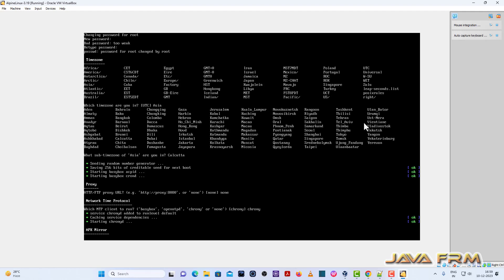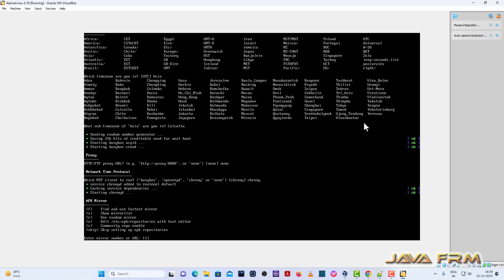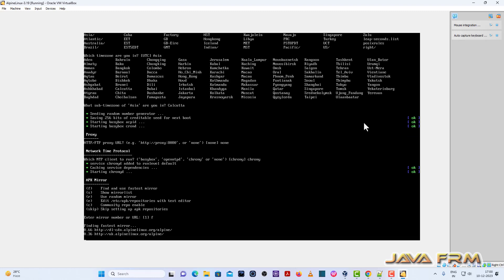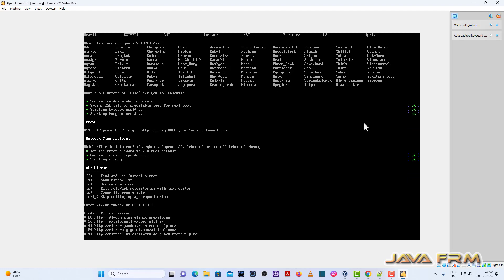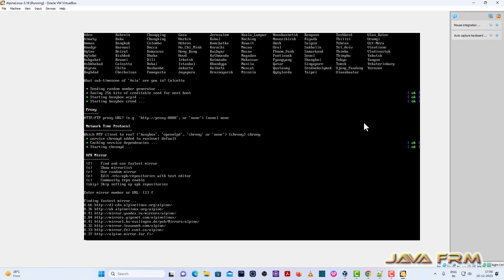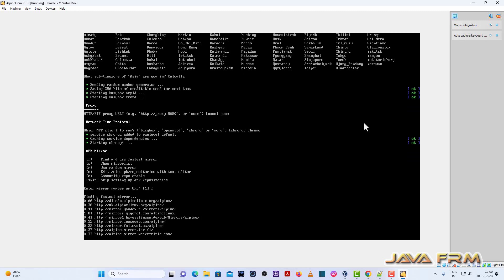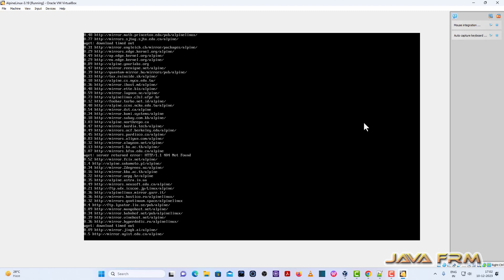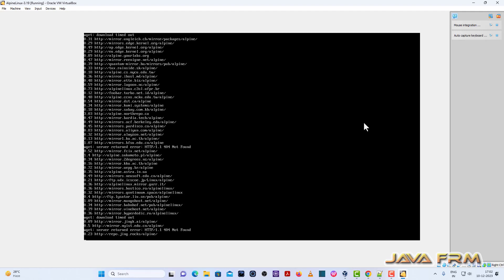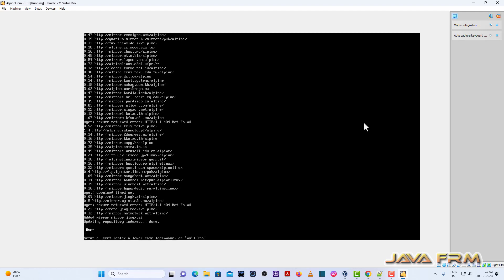Network time protocol I am selecting chrony. So APK mirror. So here I am going to select find and use the fastest mirror. So I am selecting the option F. This will take some time. It will scan all the mirrors and it will choose which is the fastest one. And it will automatically update it to the repository file. So mirror is updated.